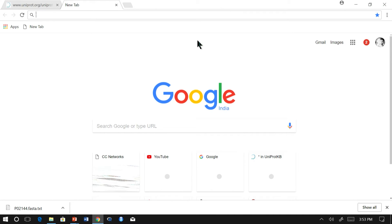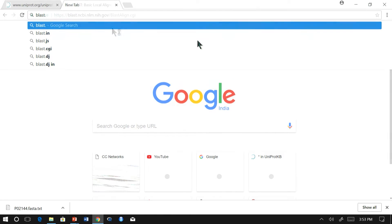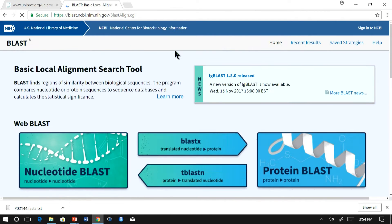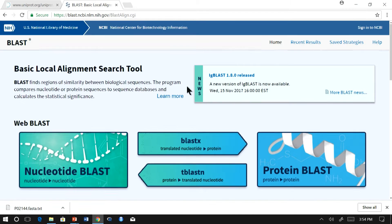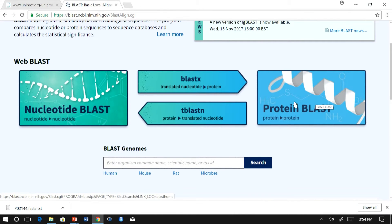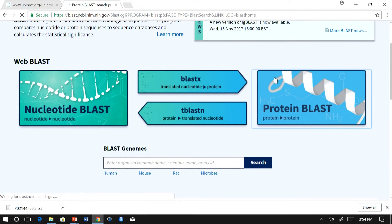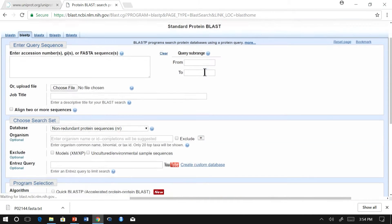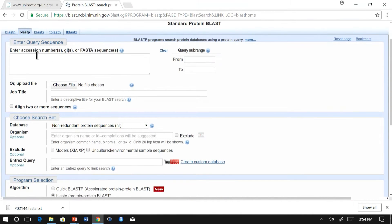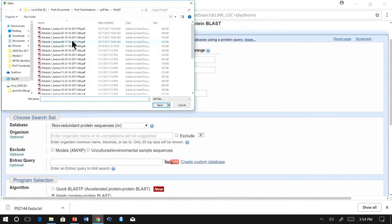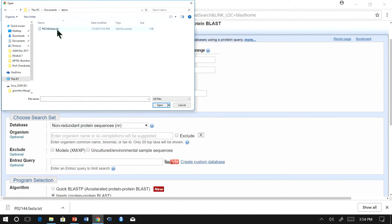Let us go to BLAST site. Let us use protein BLAST, BLASTP. We can either enter the accession number or the UniProt number directly, or we can upload the file which we downloaded.